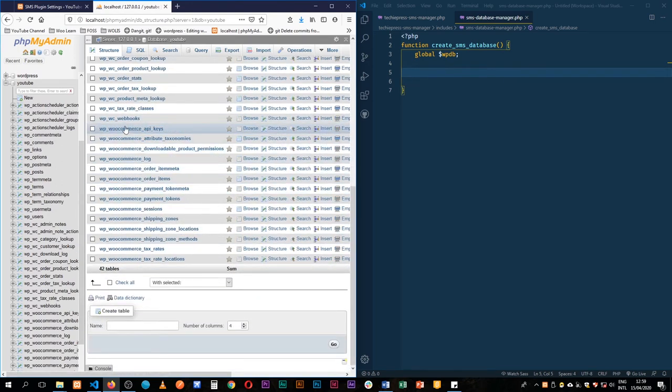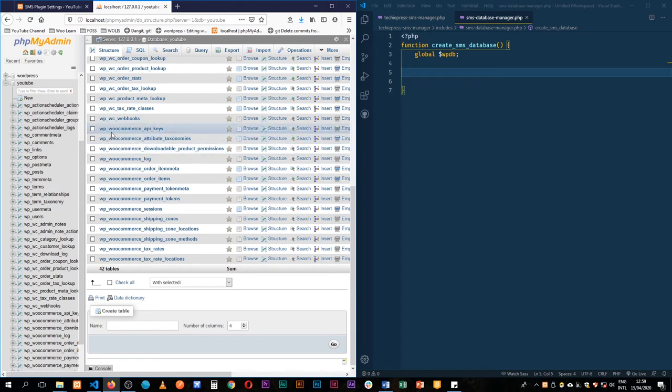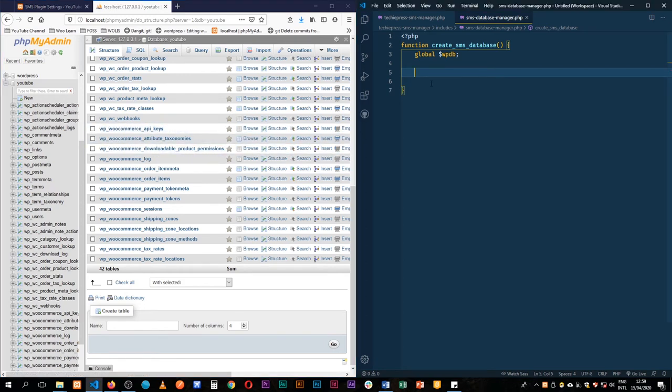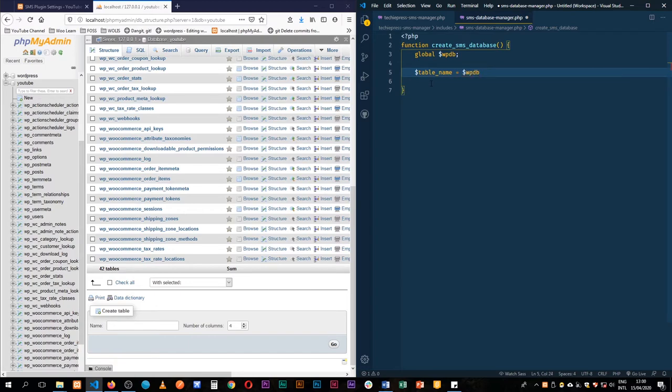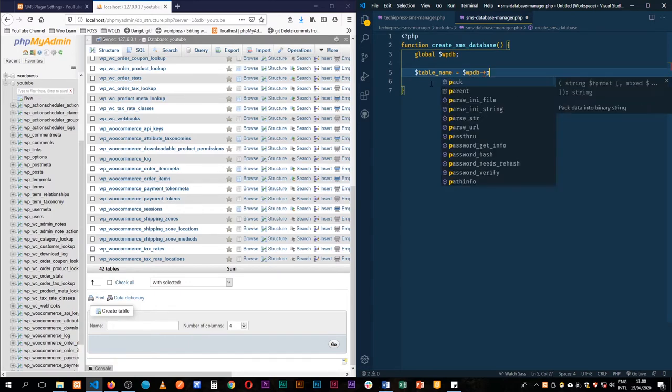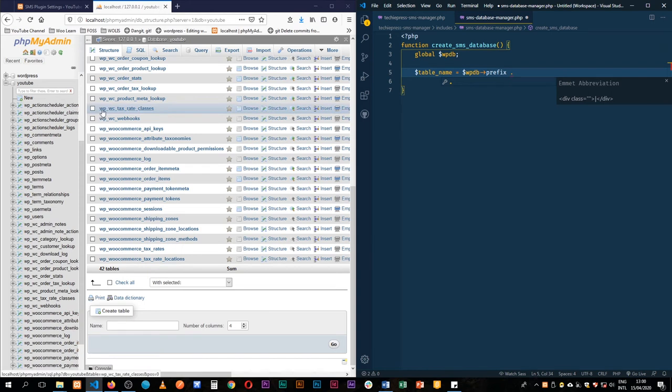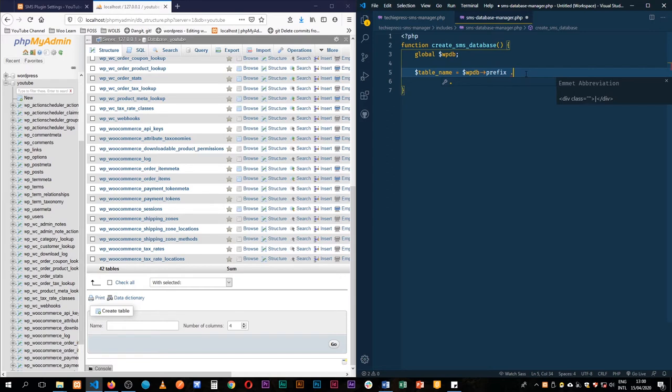And we see when we install the WooCommerce plugin in here, it had its own structure in terms of the tables. So create a variable here and say we want to access the wpdb and what we want to get from that point is we want to get the prefix. So the prefix is the one that we usually like for example this is the one wp underscore is a prefix that we actually have for this particular database.